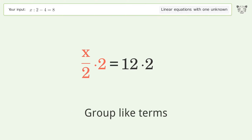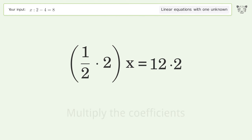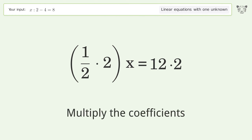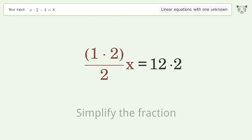Group like terms. Multiply the coefficients. Simplify the fraction.